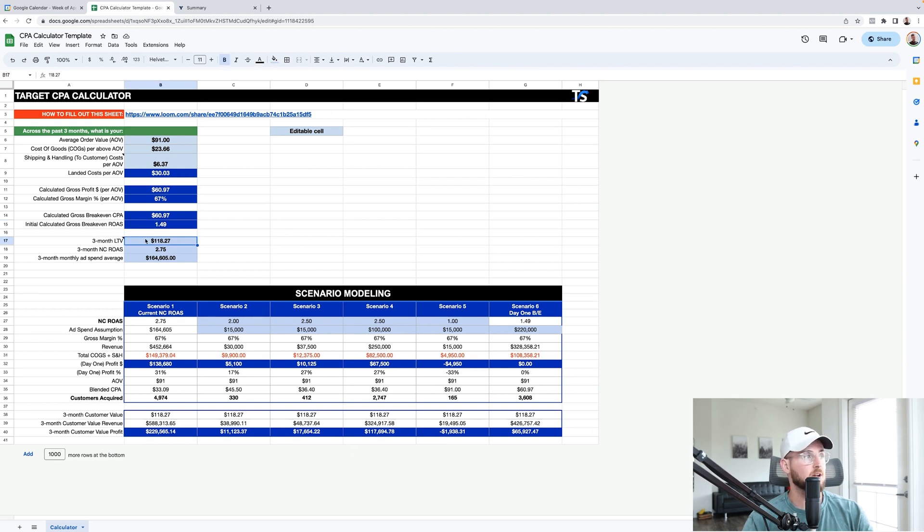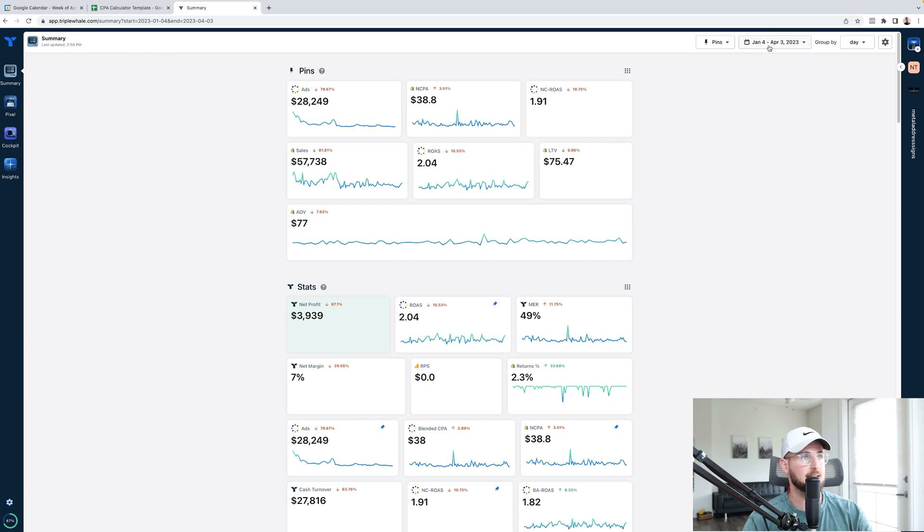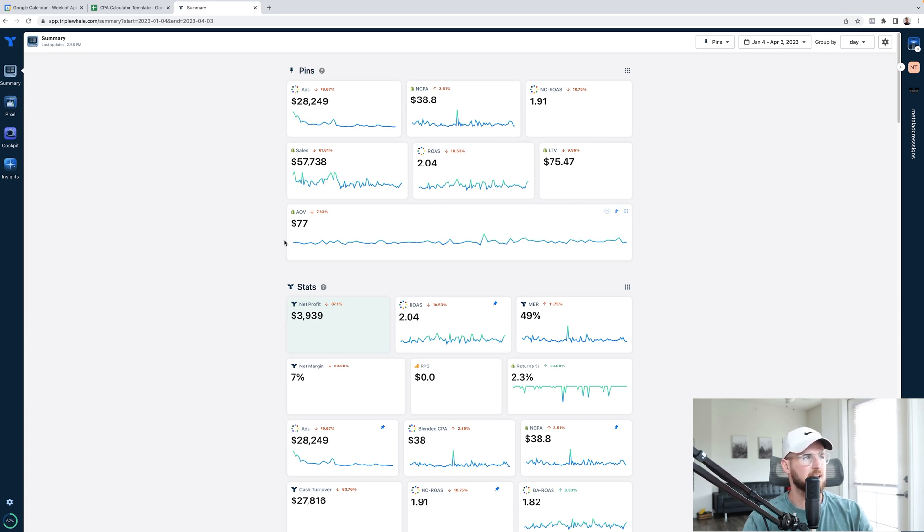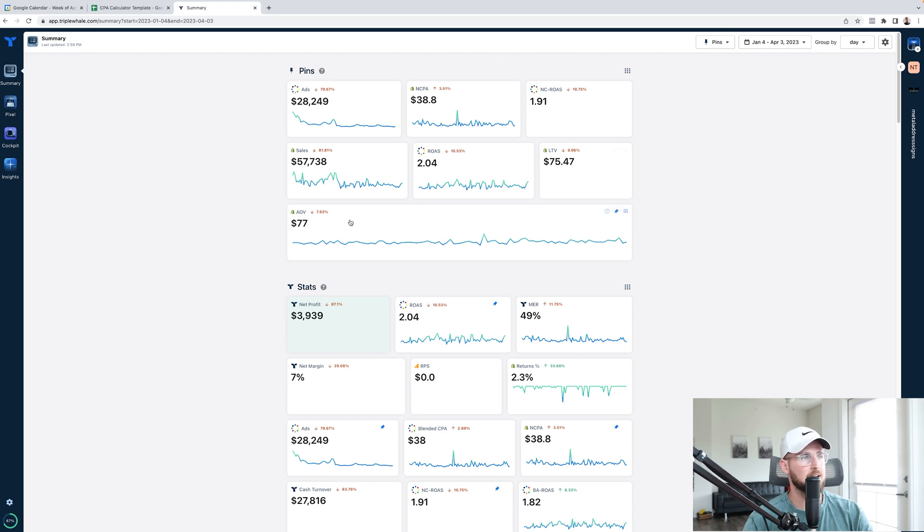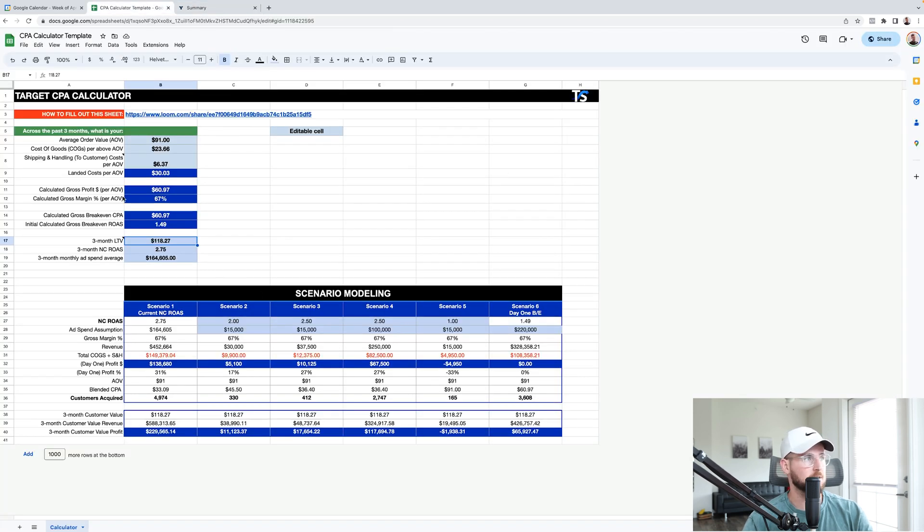Now, the next part is implementing your three-month LTV. That's $118. Again, just go look at Triple W. It's the last 90 days. And you can see LTV right here, which is $75. Which that doesn't seem correct right there. It's usually higher, but it could just be due to no one's repeat purchasing. And some people are actually pulling out refunds. So we're actually losing money in that sense for that particular store.